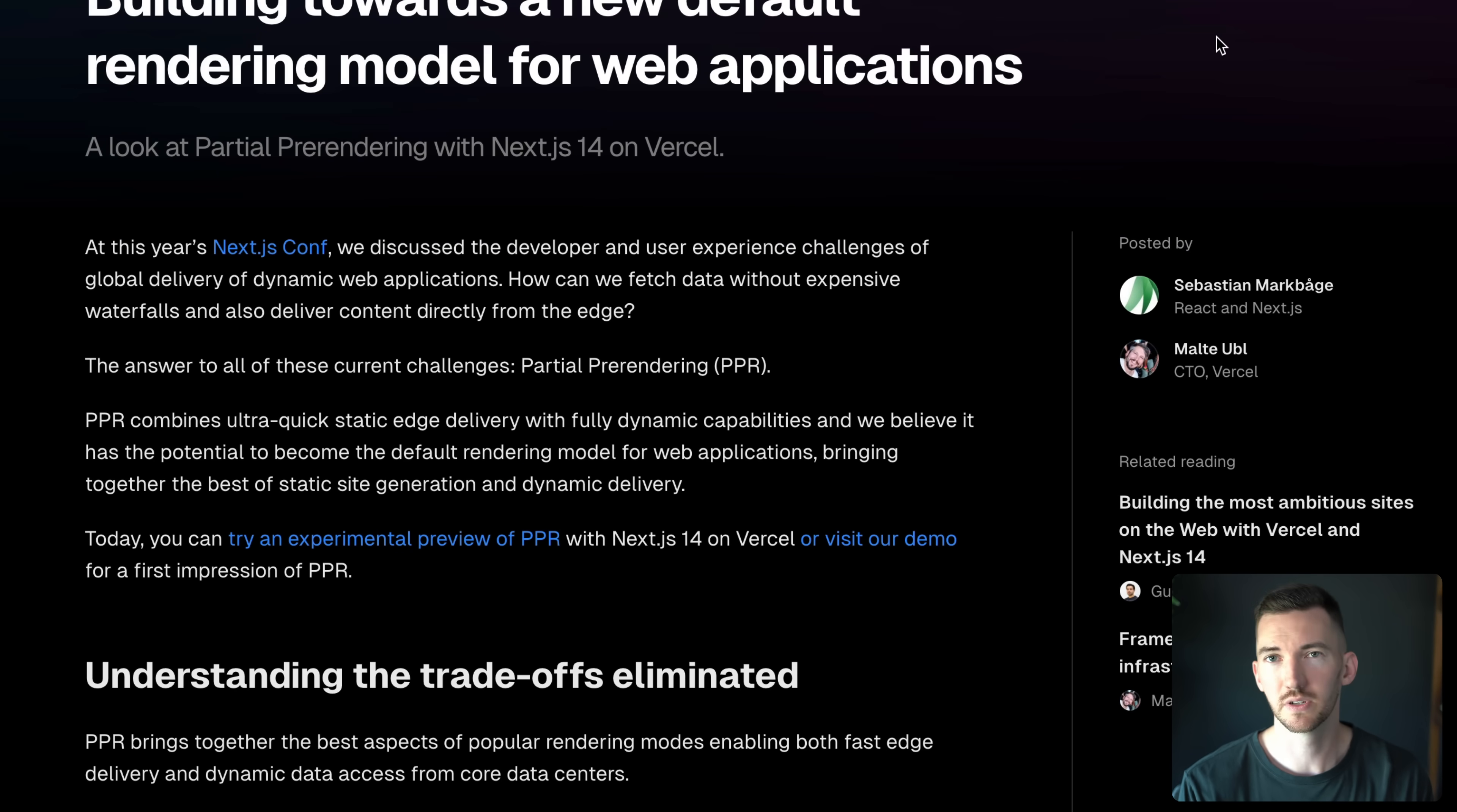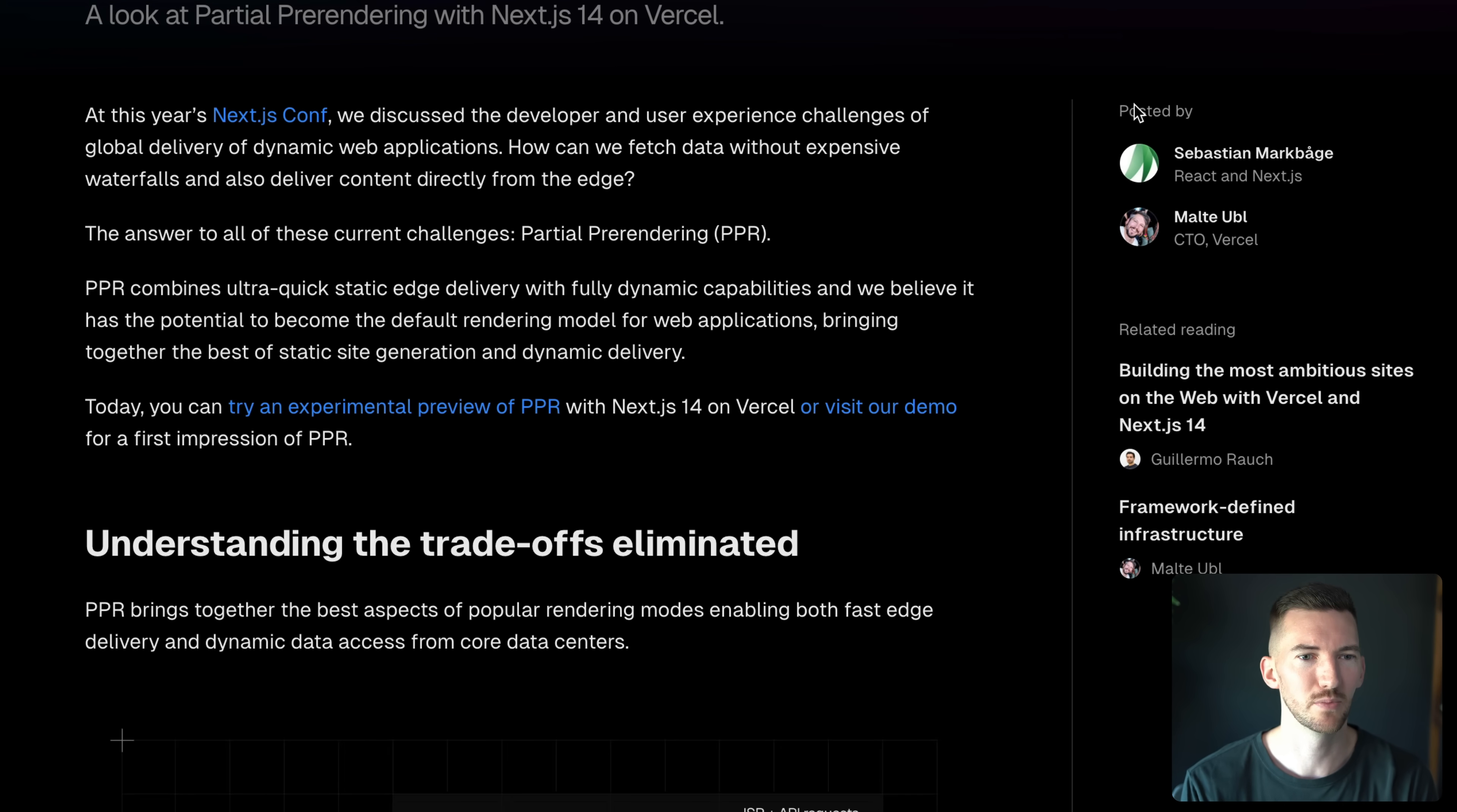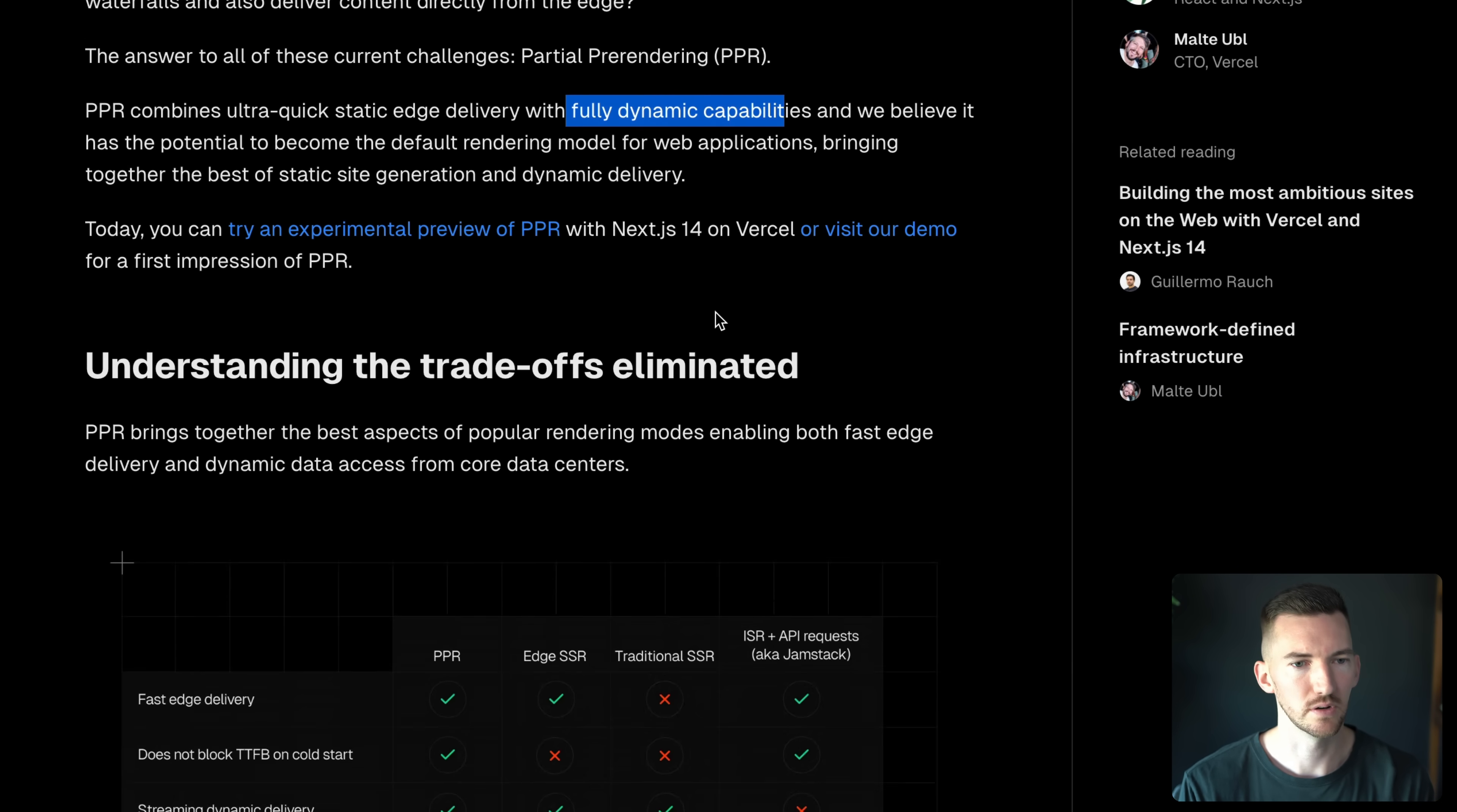So we released this at Next.js Conf with Next.js 14. It's experimental, definitely experimental, and we'll talk a little bit more about that. PPR combines ultra quick static edge delivery with fully dynamic capabilities. You can try it out.